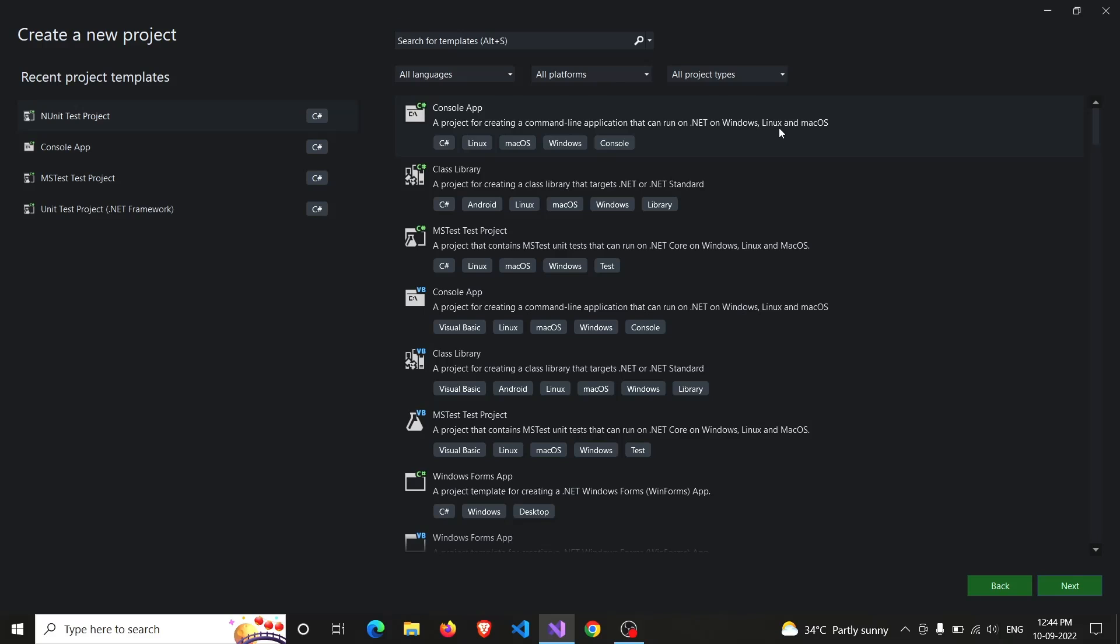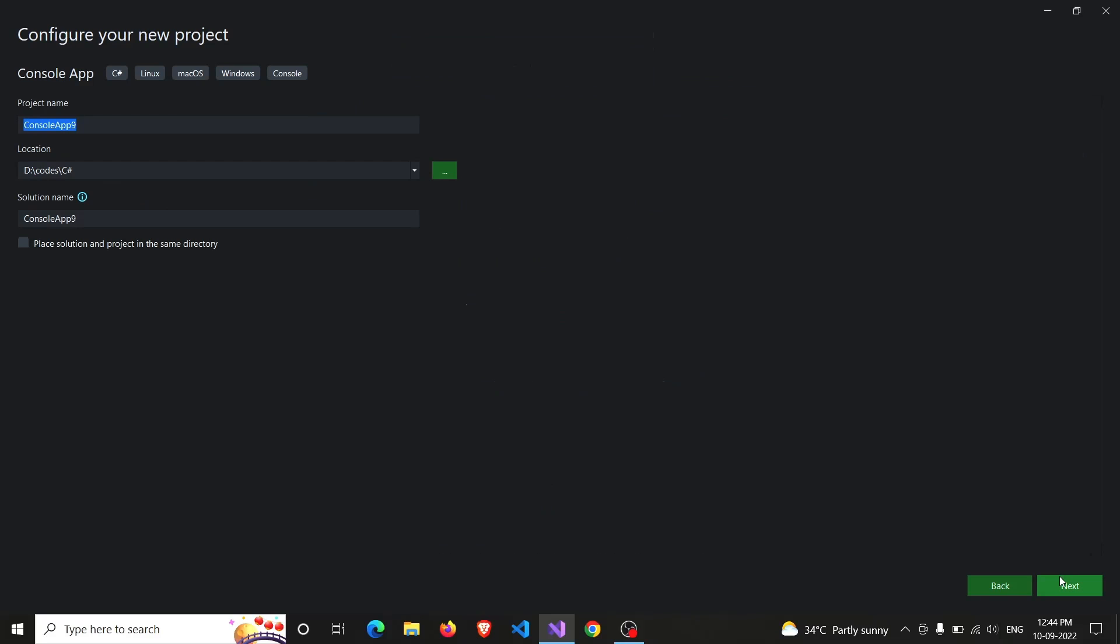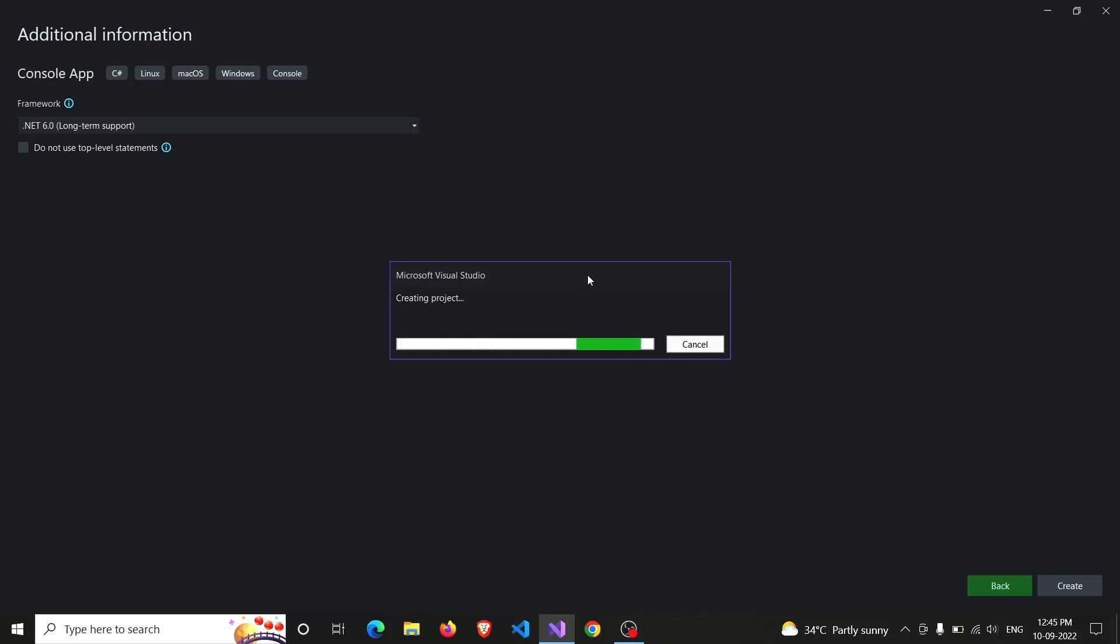And yes, it is a console app. Next, I will continue with the same name ConsoleApp9. Here's .NET 6.0, create, and it's creating our solution file.